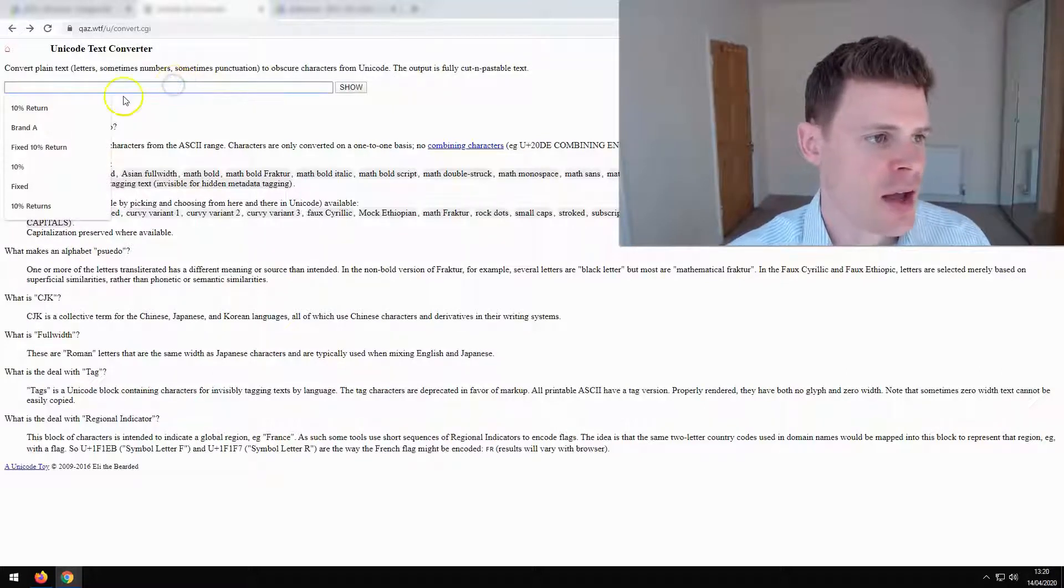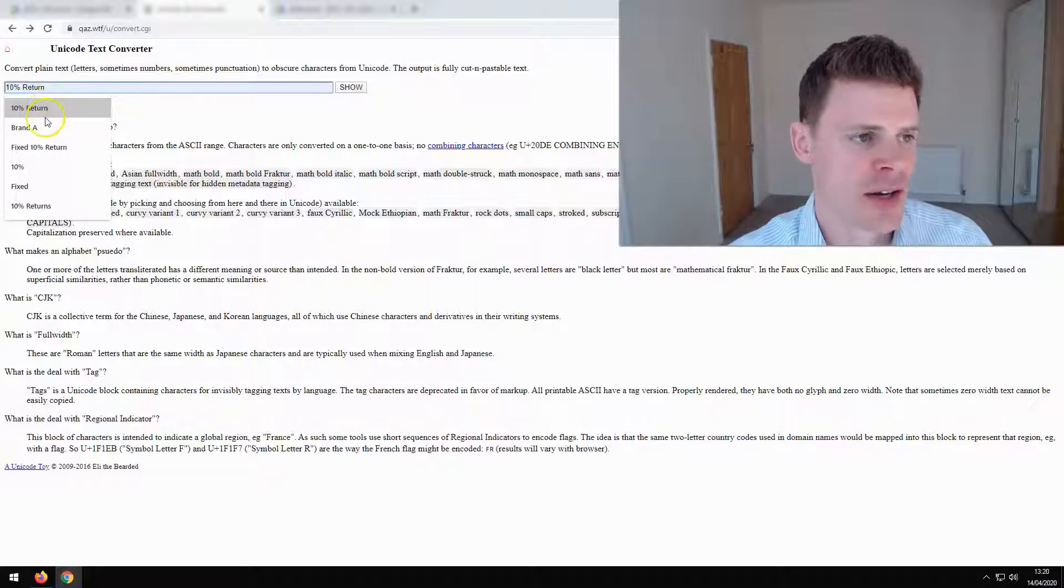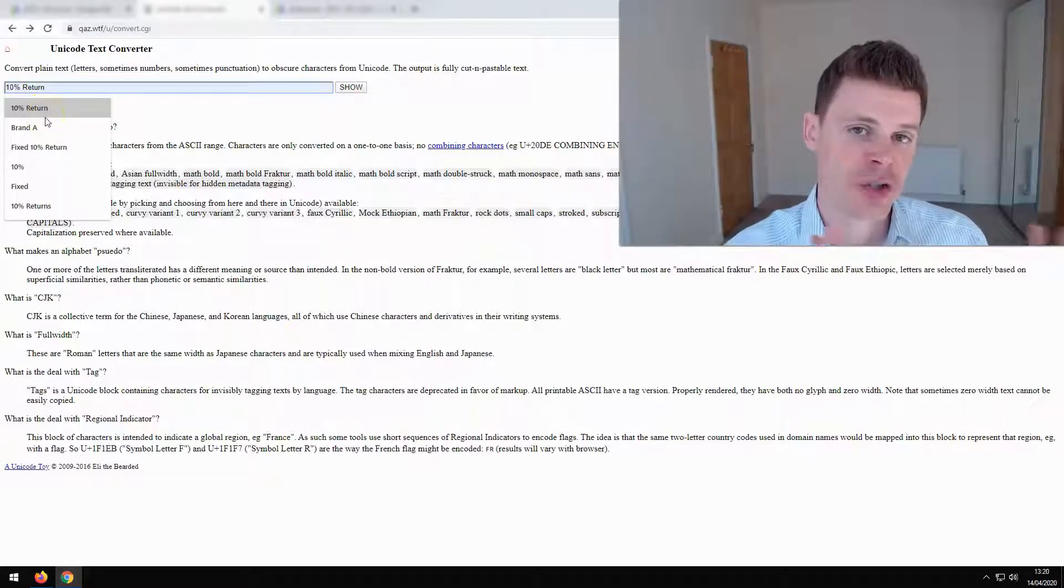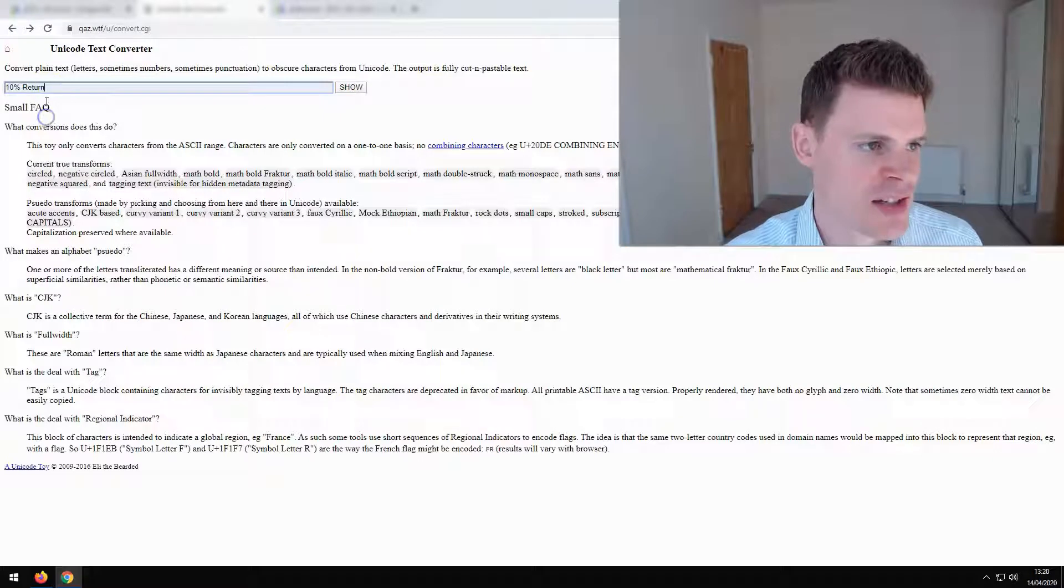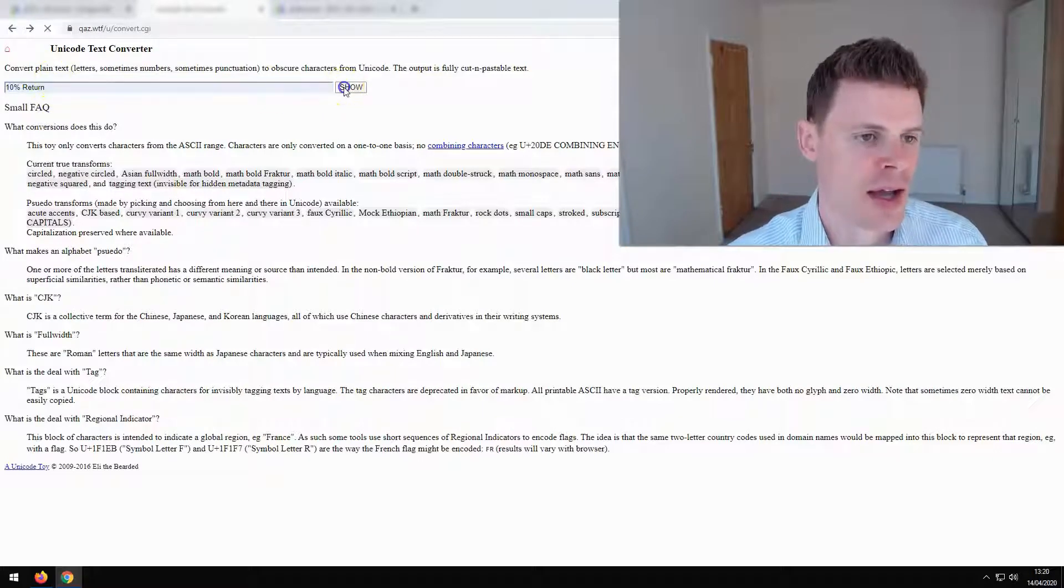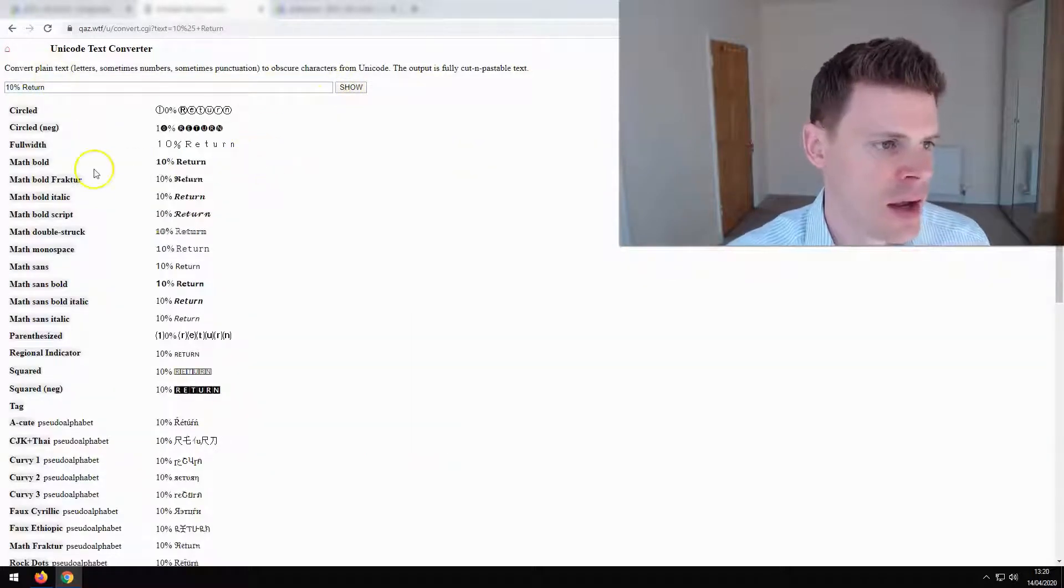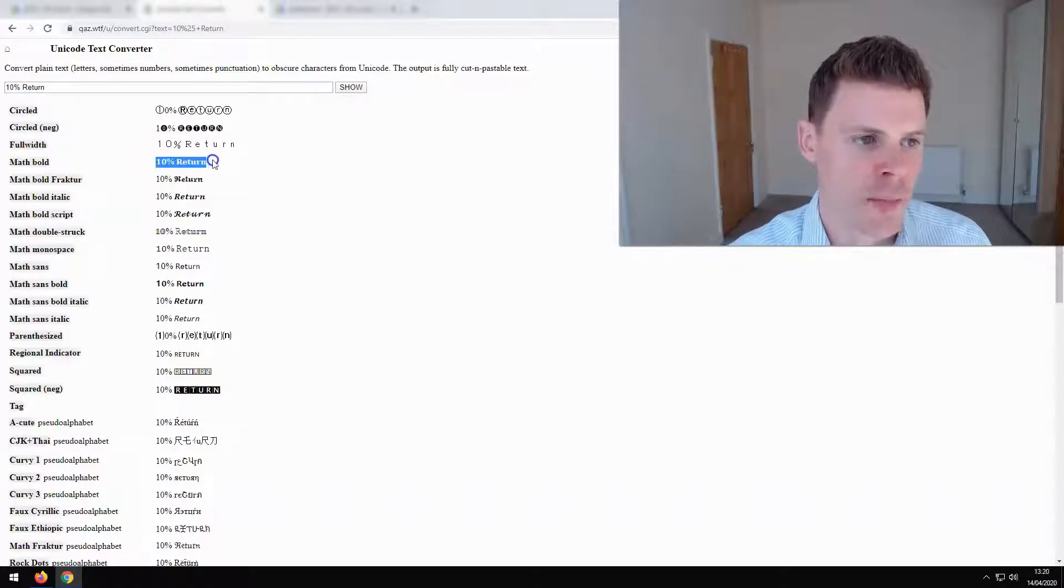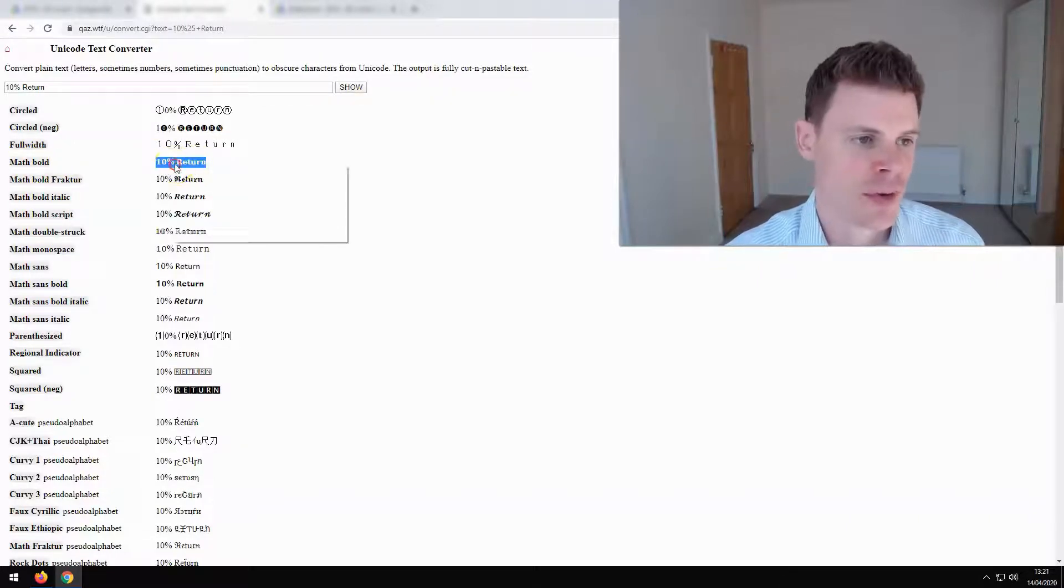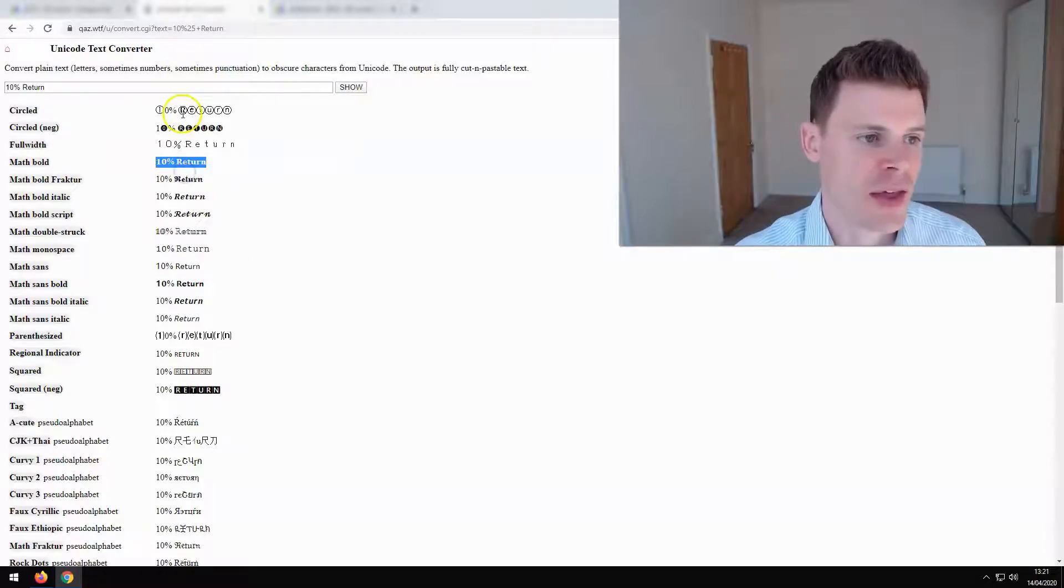And you can access this website and then type in the text you'd like to be boldened. So we're just going to put in 10 percent return as an example here and click show. And then we're going to select the fourth one down, Math Bold. That is the font that's compatible with Google Ads. And we're going to copy that.